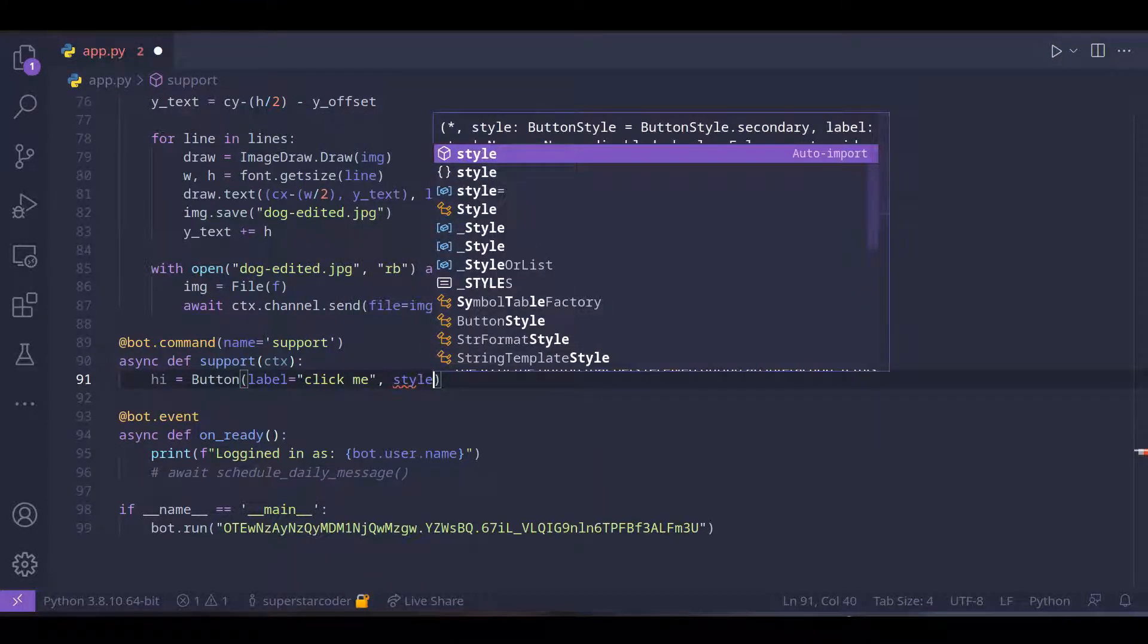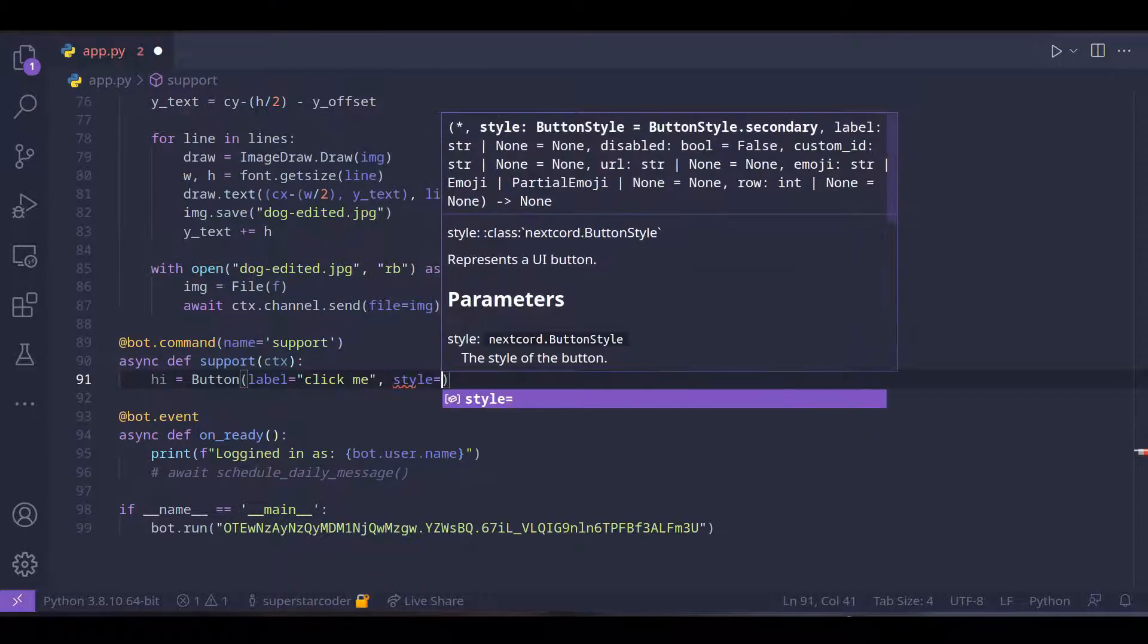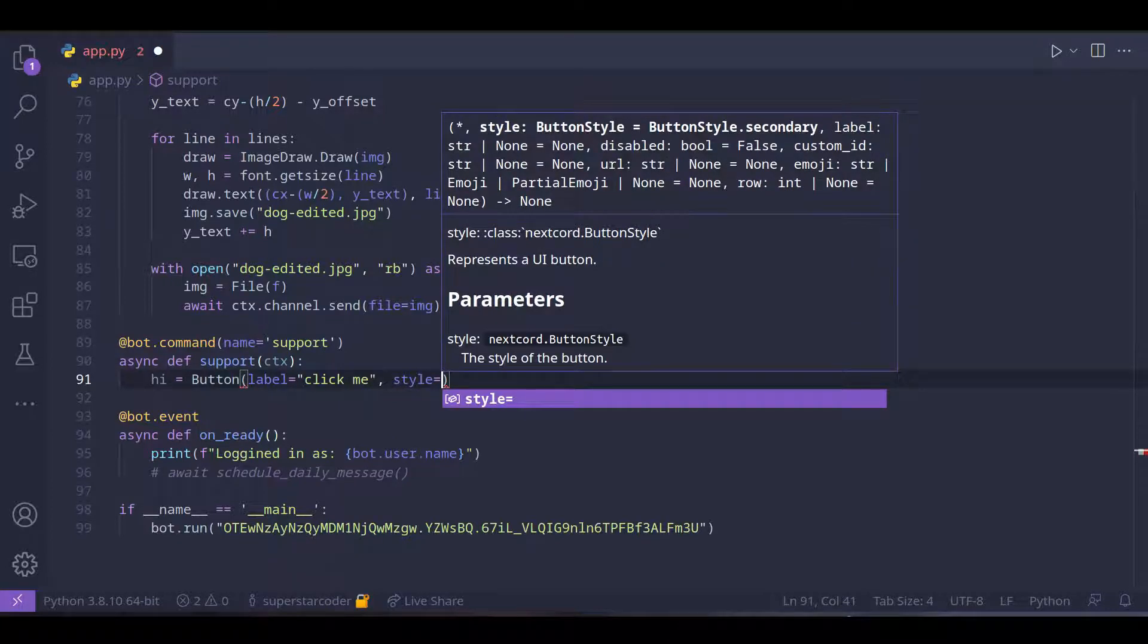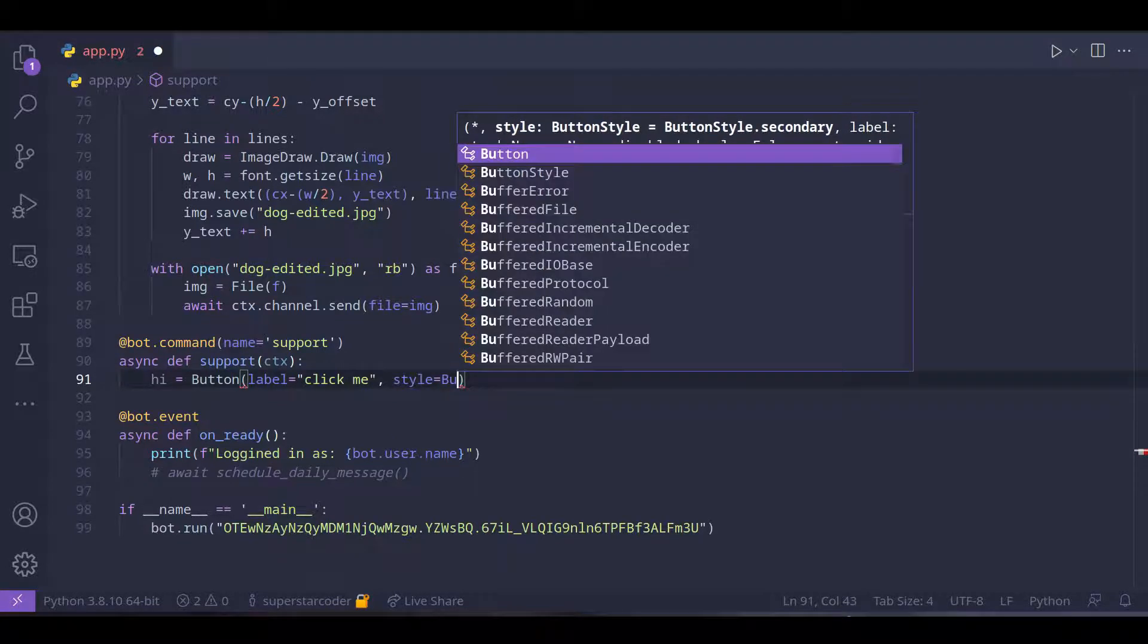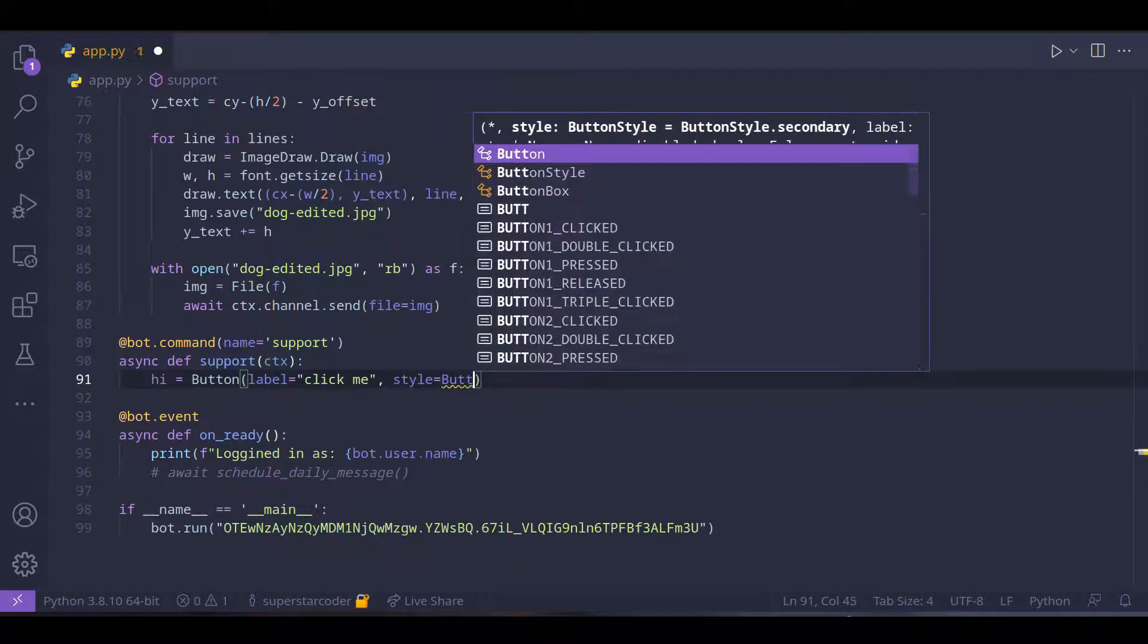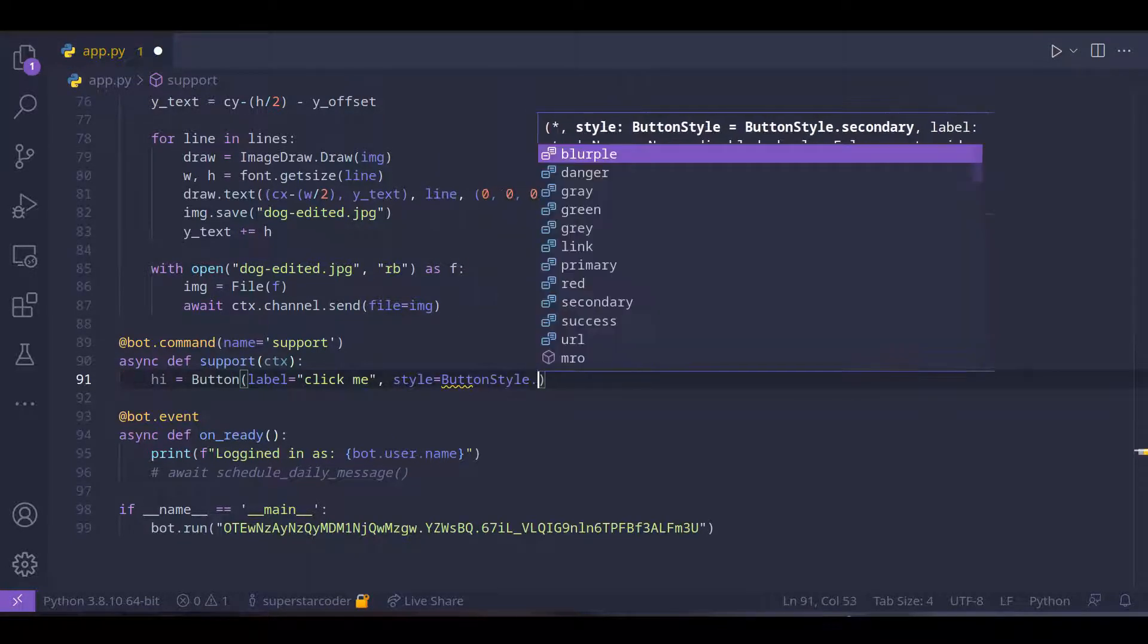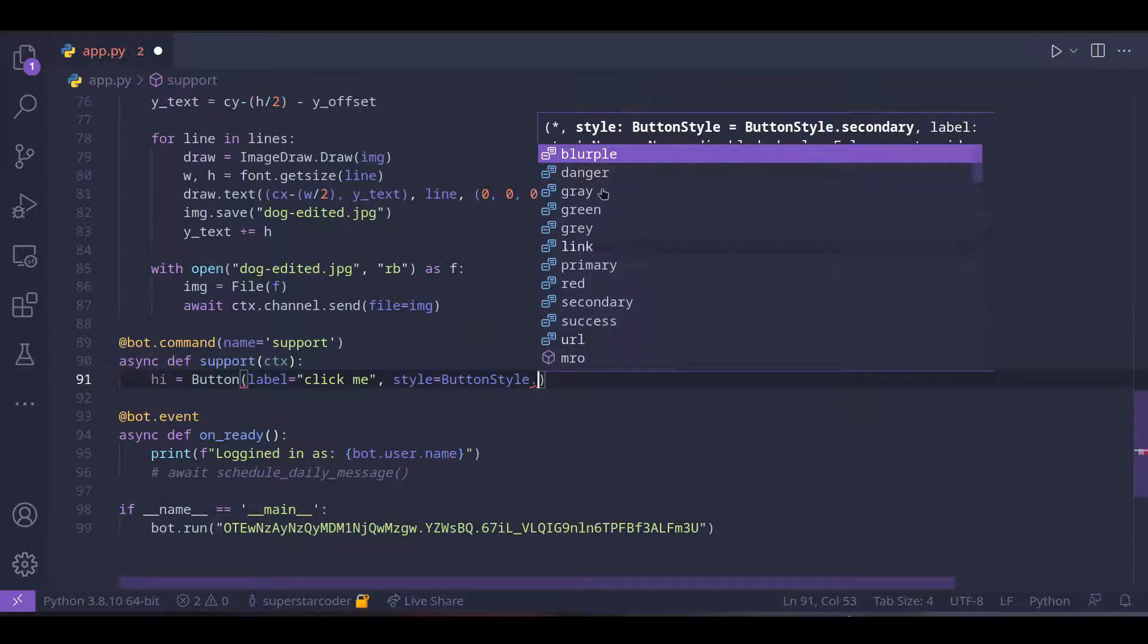We're going to say label equals click me and style. Style is basically like the color of the button. It's going to be button style dot... there are multiple options, but for now we're going to select purple which is like blueish purple.